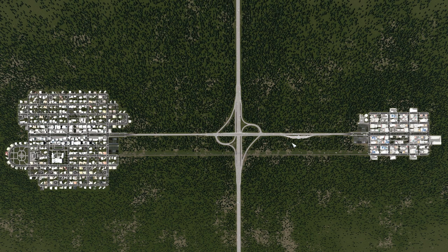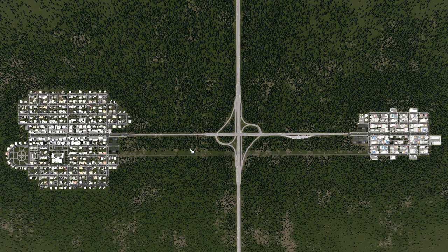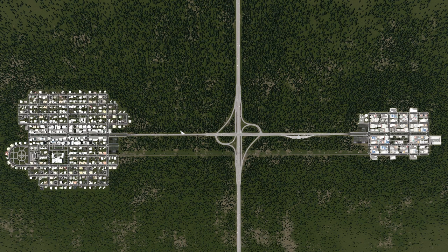I already built a toll station for commercial traffic here. Now we are going to build one on the other side. The goal is to funnel all the incoming traffic and the traffic from the industrial park to one of each of these toll stations.